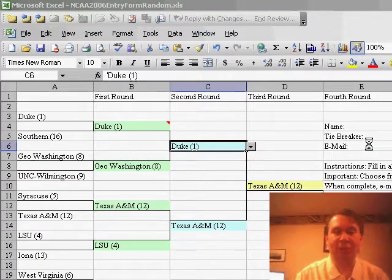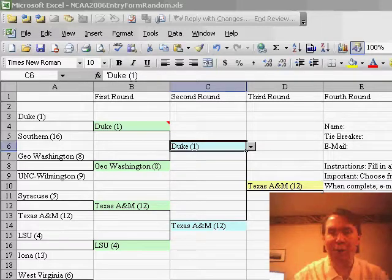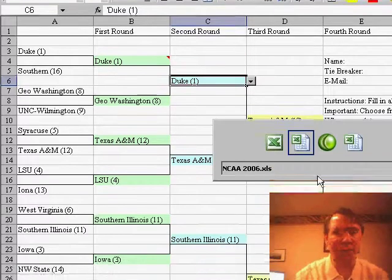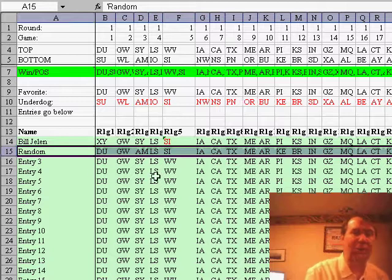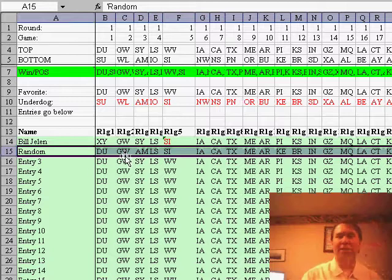And just that quickly, and it confirms that they chose all correct picks, and we'll take a look, and we'll see that there is, sure enough, in row 15, the new person's entry.